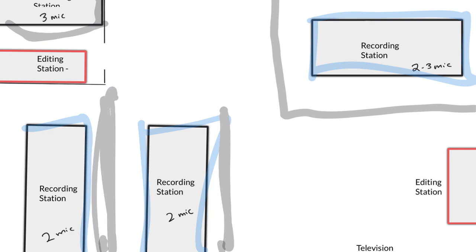The microphones are set so that students should be able to speak directly into them without having to speak very loudly to get a good quality sound recording.